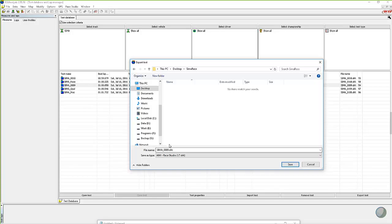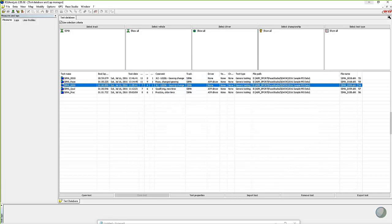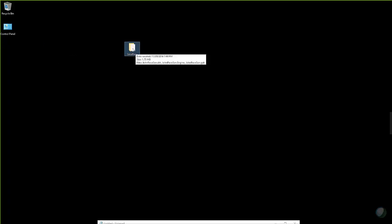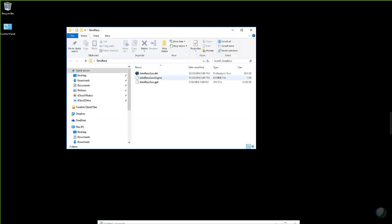Here's another little tip. Sometimes the automated file naming structure gives you something like SEMA_0009, which doesn't tell you much. If you're going to give the file to somebody, you can edit the name right in that spot — type in something like 'John Race Sunday' or whatever you want to call it. By changing the name and clicking save, it saves right into the folder. If I minimize RaceStudio 2, I can see that folder on my desktop. Opening it up, there's the John Race Sunday DRK file, the GPK file, and in this case also a .engine file, because I had opened the RPM engine analysis function on that particular test. All the files you need for that test are placed into the SEMA race folder.